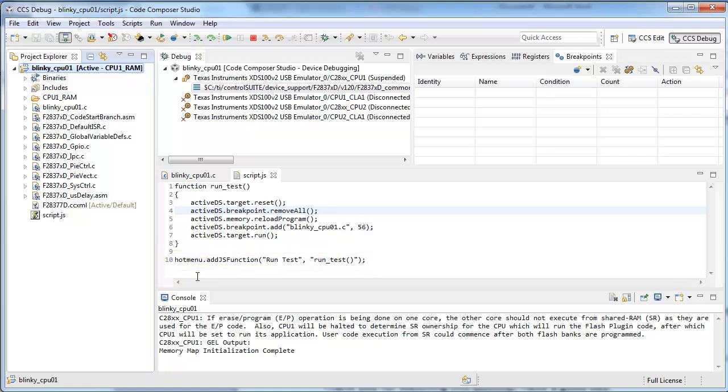In this example, I will have a function runTest be callable from the Scripts menu, and that menu item will be called runTest.